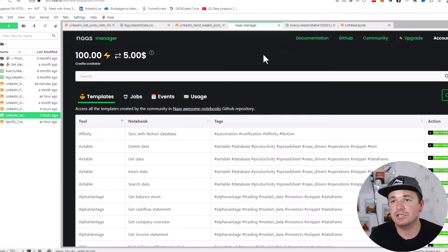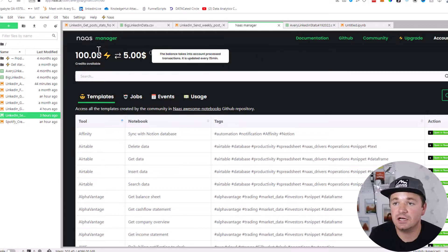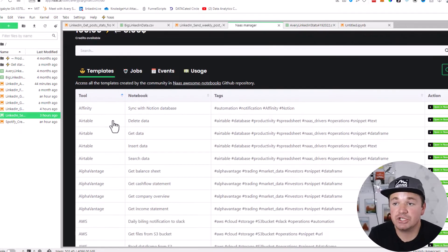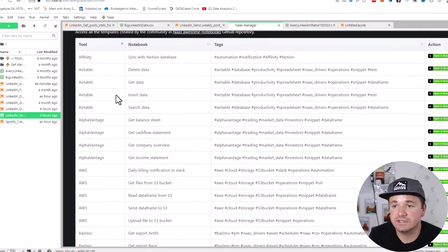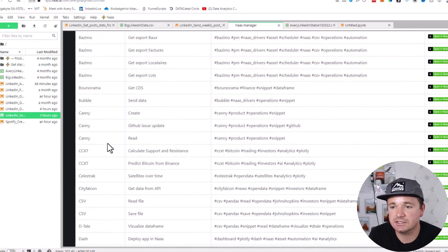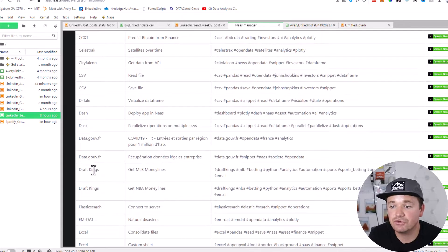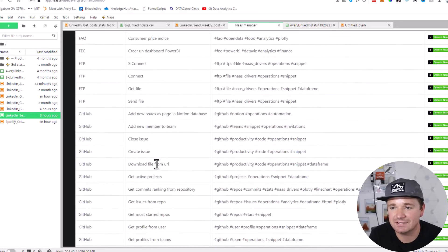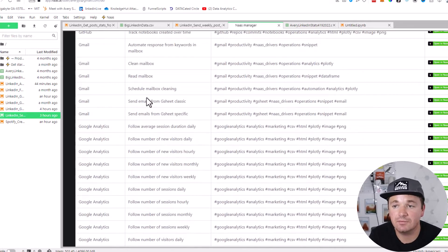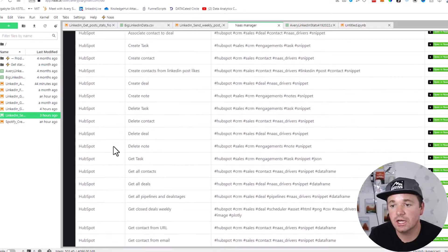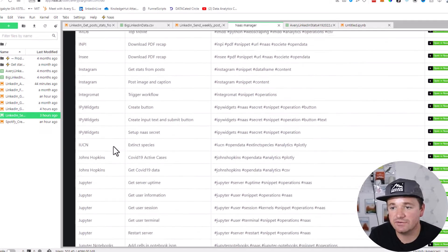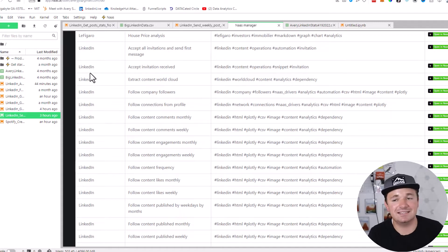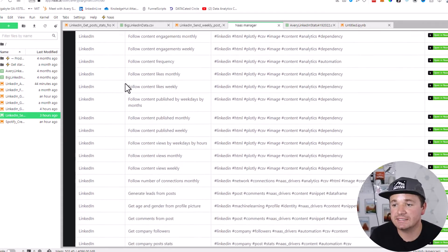Start by going to NOS.AI and logging in or making an account. It's absolutely free and you get at least 100 credits automatically. It has this whole template section with so many cool tools you can take a look at. For instance, there's stuff for AWS, CSV, Dash, DraftKings where you can get MLB money lines, NBA money lines, Excel type stuff, GitHub, Gmail, Google Analytics, Google Search, HubSpot—so much stuff here. The one I'm particularly interested in is LinkedIn. I think LinkedIn stuff is really interesting and you can do all sorts of cool things.